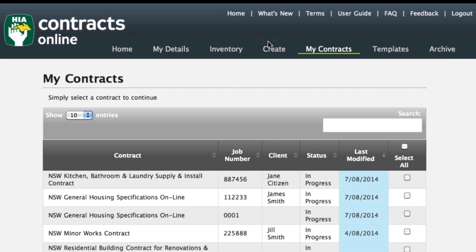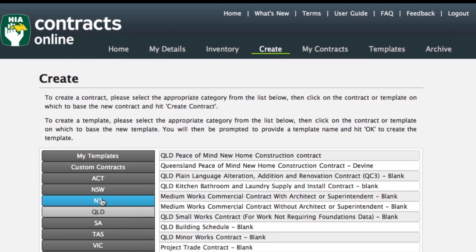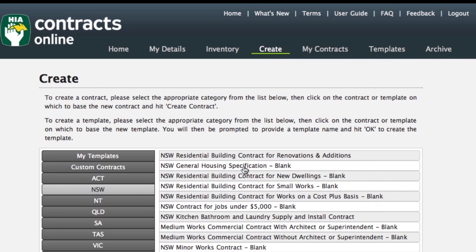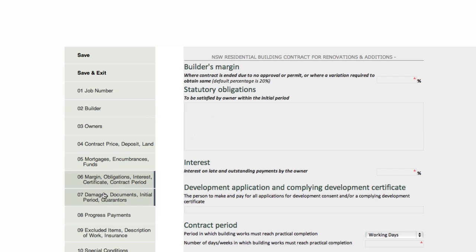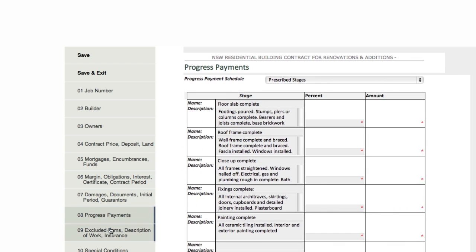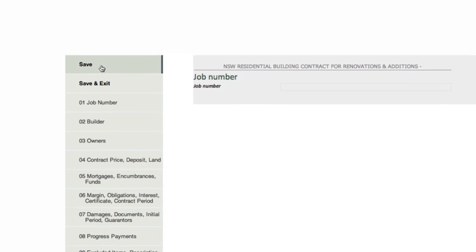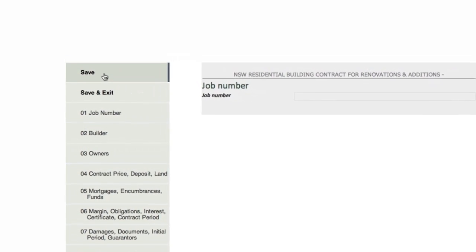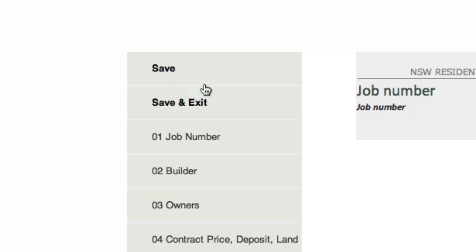Now to create your contract, click on the Create tab. Your region will be automatically selected for you, but you can select any region you need. Select a contract from the list and click on Create Contract. Fill in the contract by clicking on each section in the left-hand menu. Make sure that you click on Save, found at the top of the left-hand menu, every few sections, so that you don't lose any information. Once you have completed the contract, click on Save and Exit.